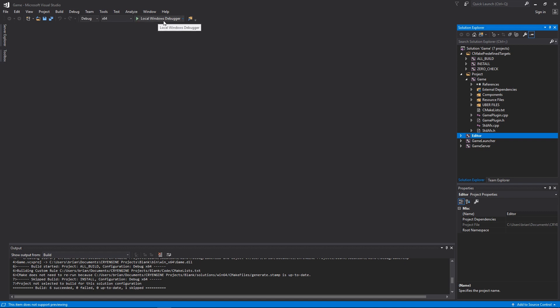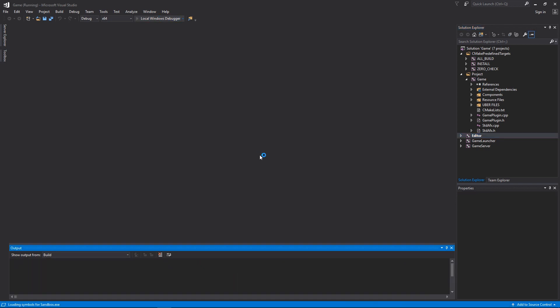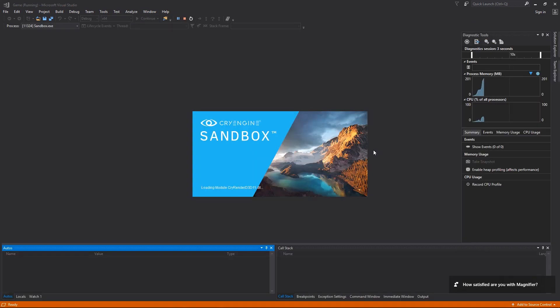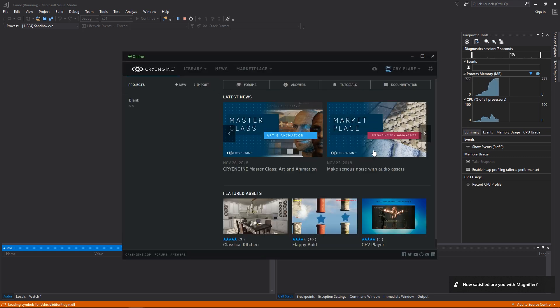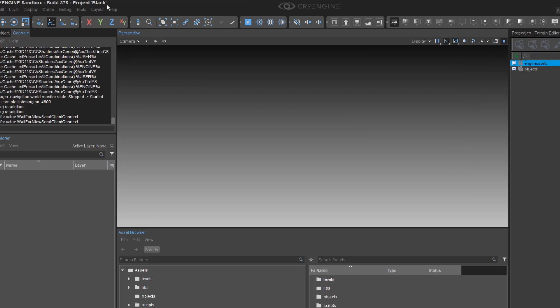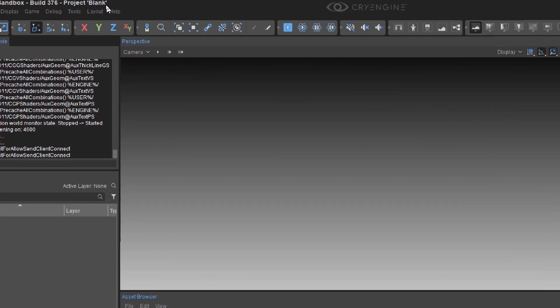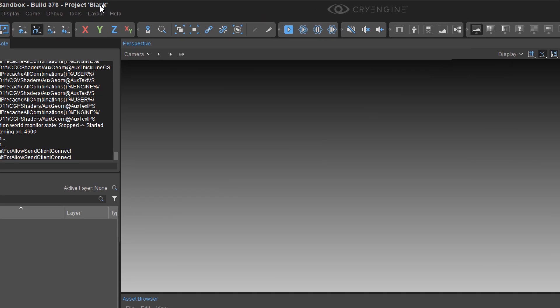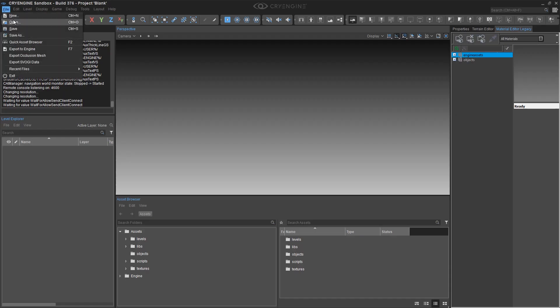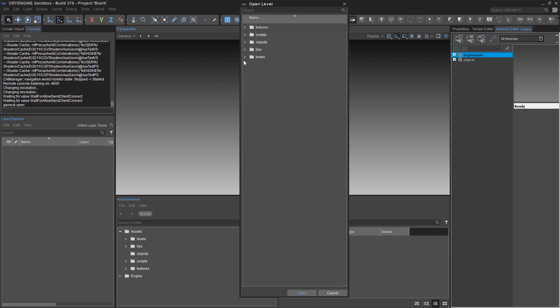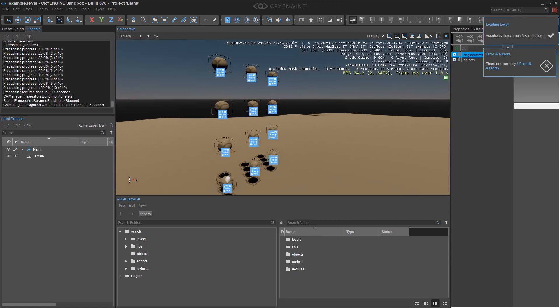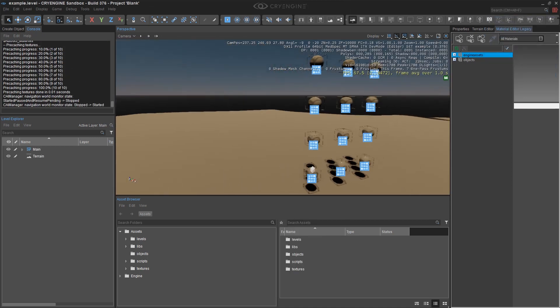This will then start the Sandbox editor which will automatically load the project that you've just built. Now that we're in the editor you can see we've launched our blank project. You can see in the title bar up top, and you can now go ahead and open your level and see it's running fine. We can move around, there's no issues.